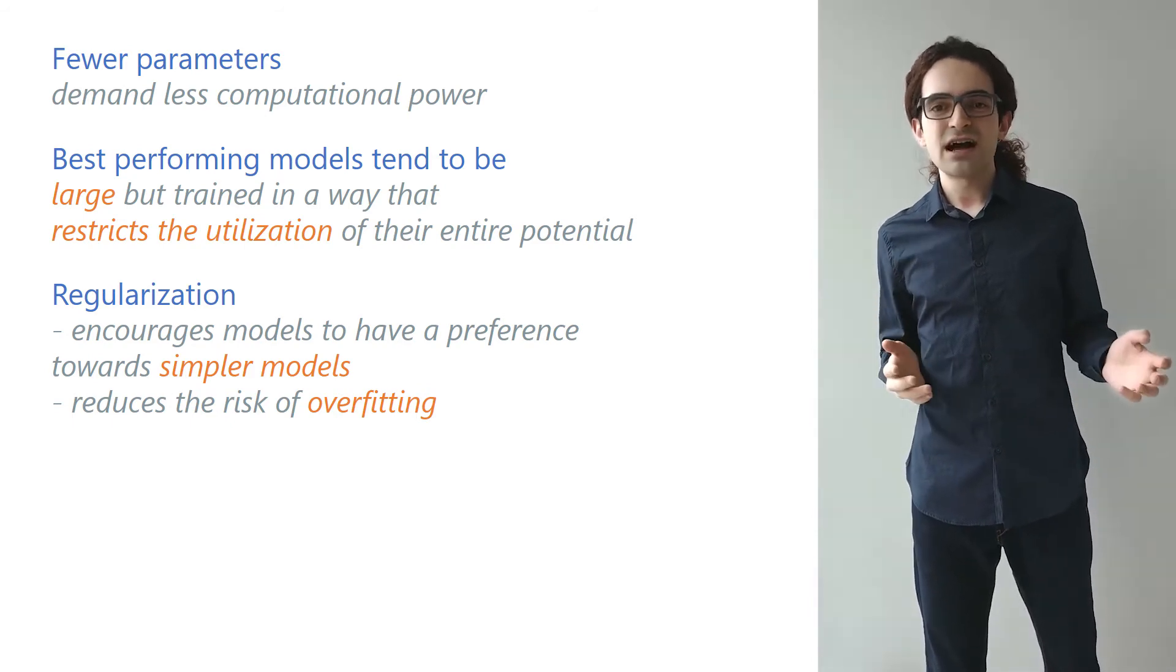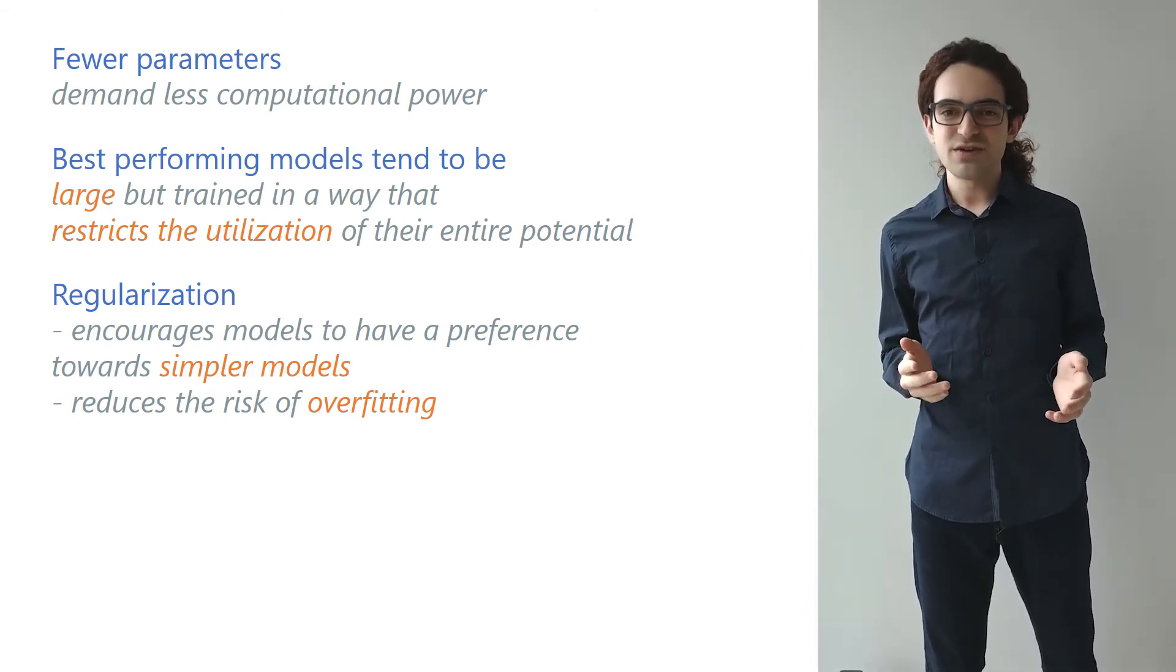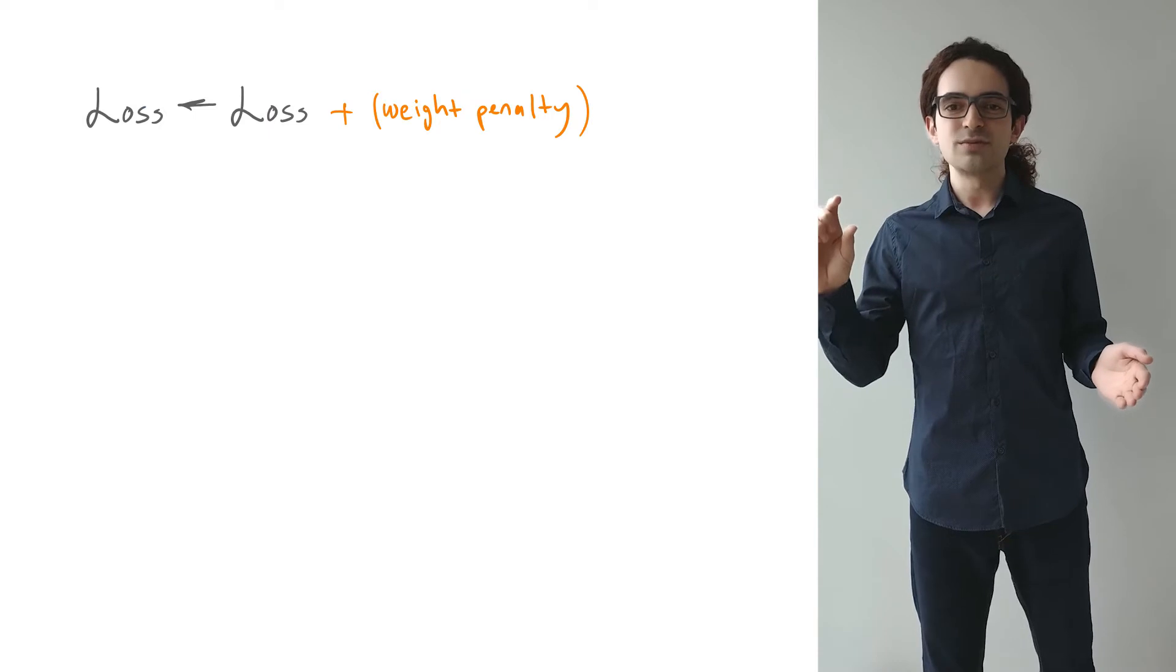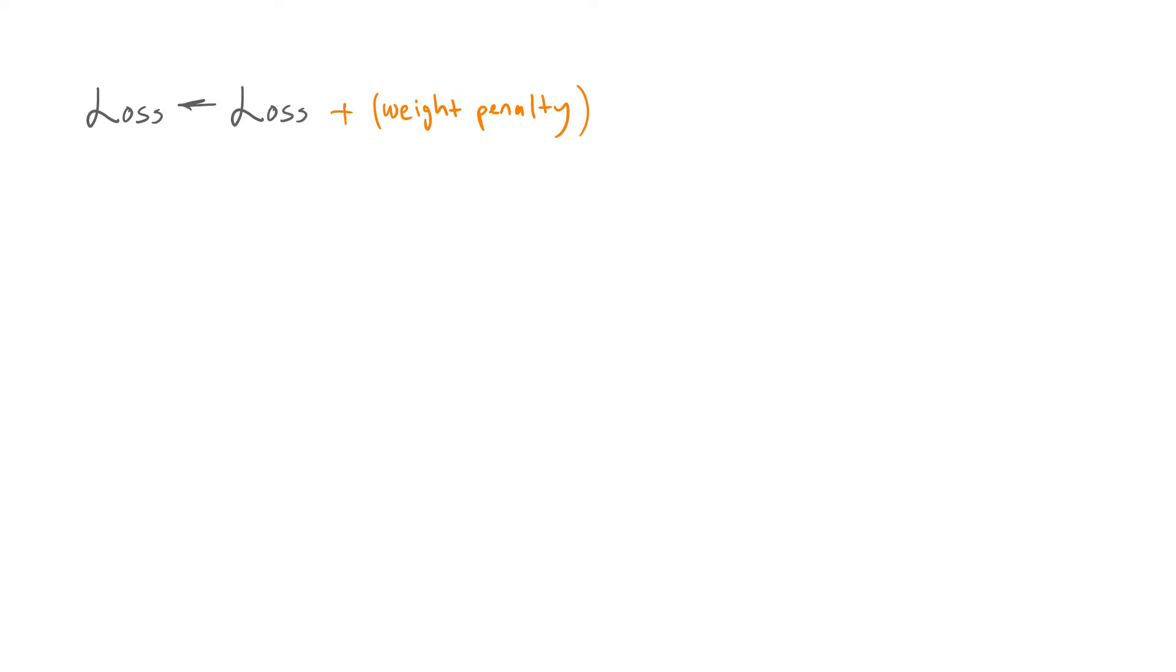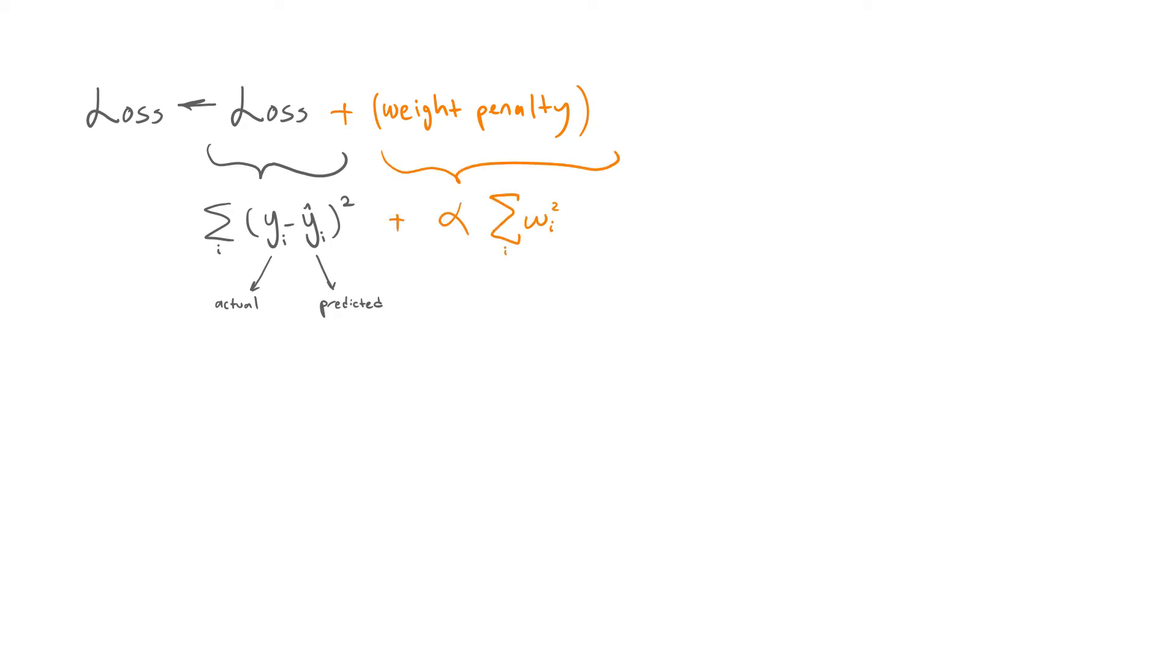A very common regularization strategy is to add a weight decay term to the loss function. This weight decay term puts a constraint on the model complexity by penalizing large weights. For example, let's say our original loss function is the mean squared error and we add the sum of squares of the weights to this loss function as a weight decay term.